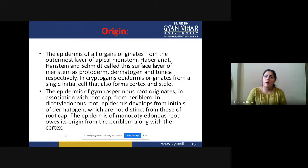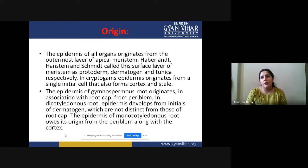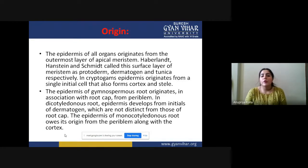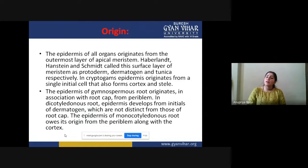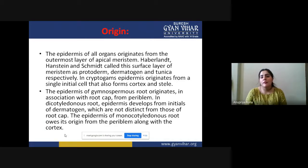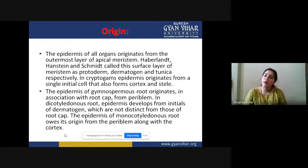In cryptogames — non-vascular, non-seed plants — the epidermis originates from a single initial cell that also forms cortical cells. This relates to the apical cell theory, where a single tetrahedral cell gives rise to the whole plant. The outermost face of that tetrahedral cell converts into the epidermis.